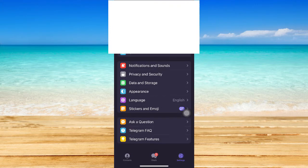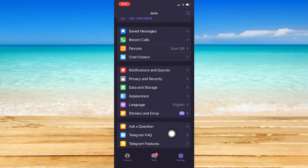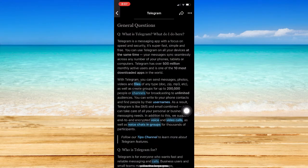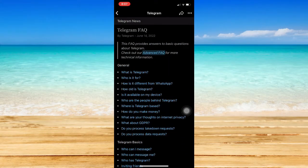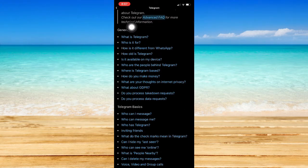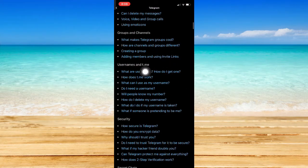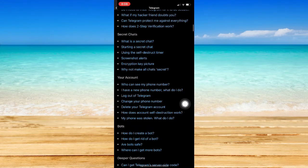Once you're here, scroll down to the bottom of the page and look for Telegram FAQ or Frequently Asked Questions. Click on that one and then scroll up until you can see the Your Account section. As you can see, there is a General, Telegram Basics, Groups and Channels, Usernames and T.me, Security, and many more.